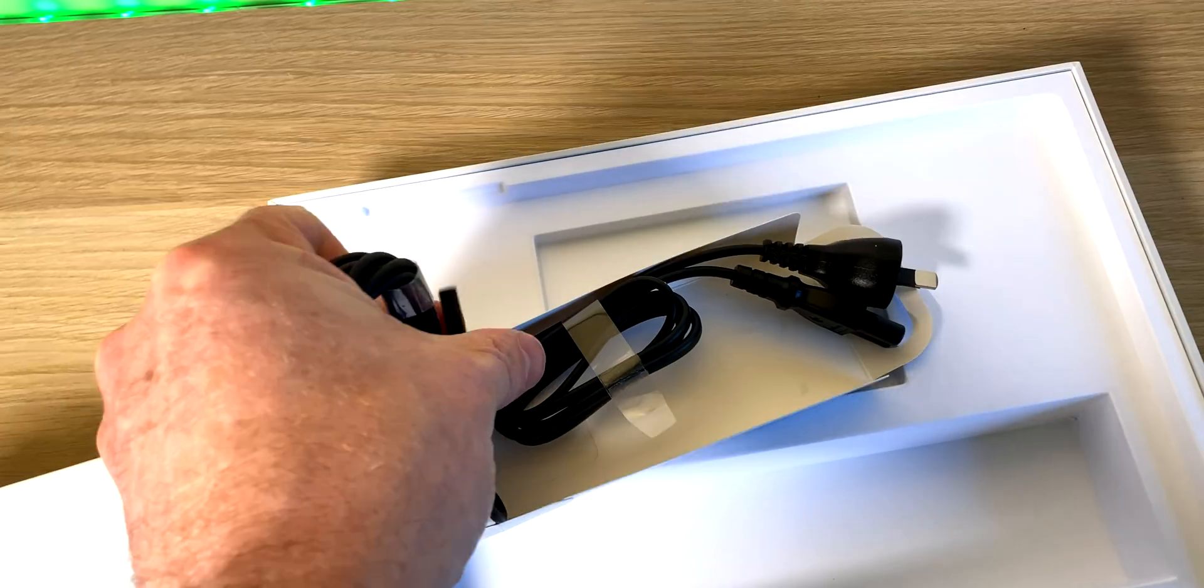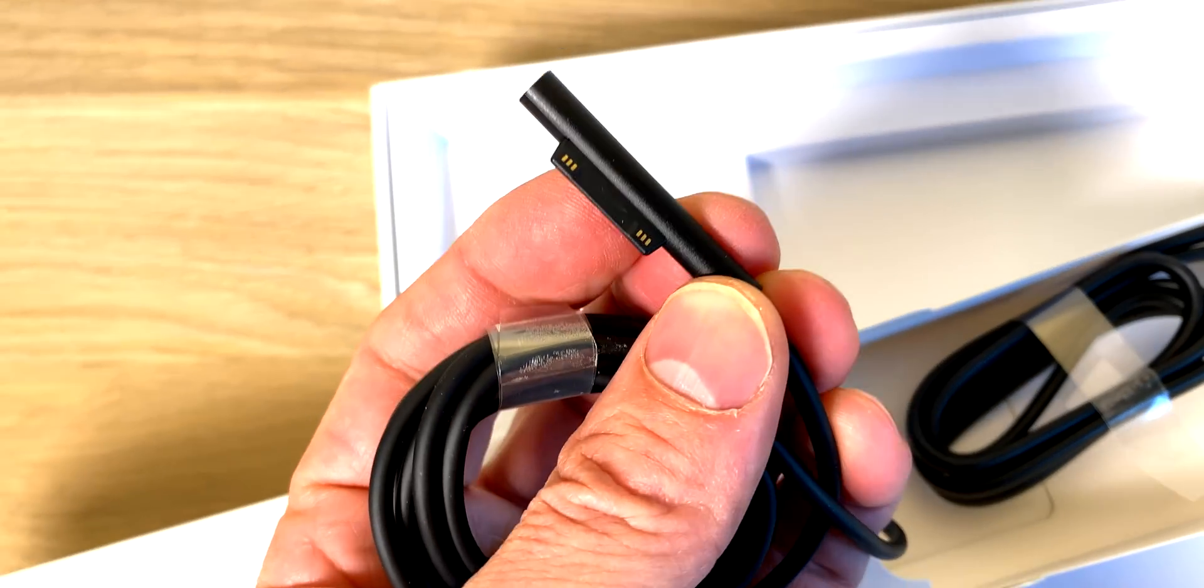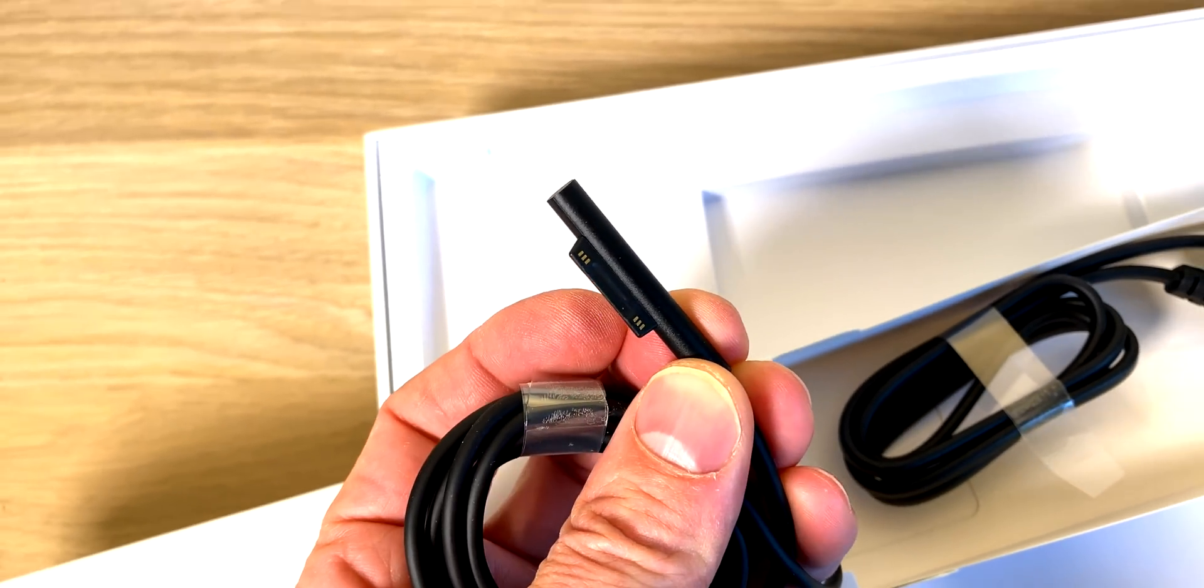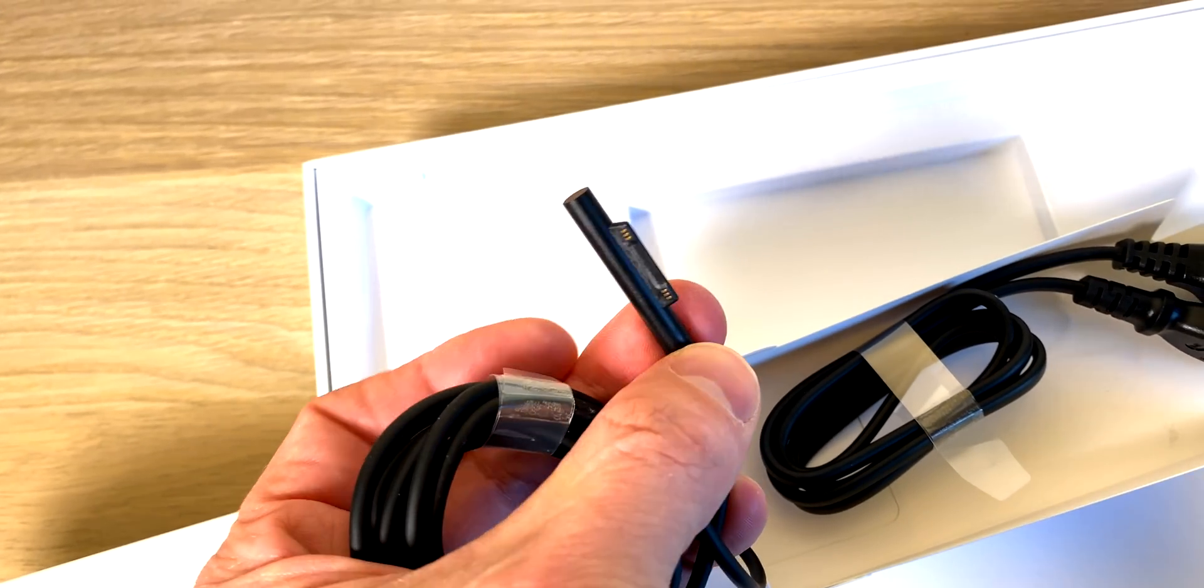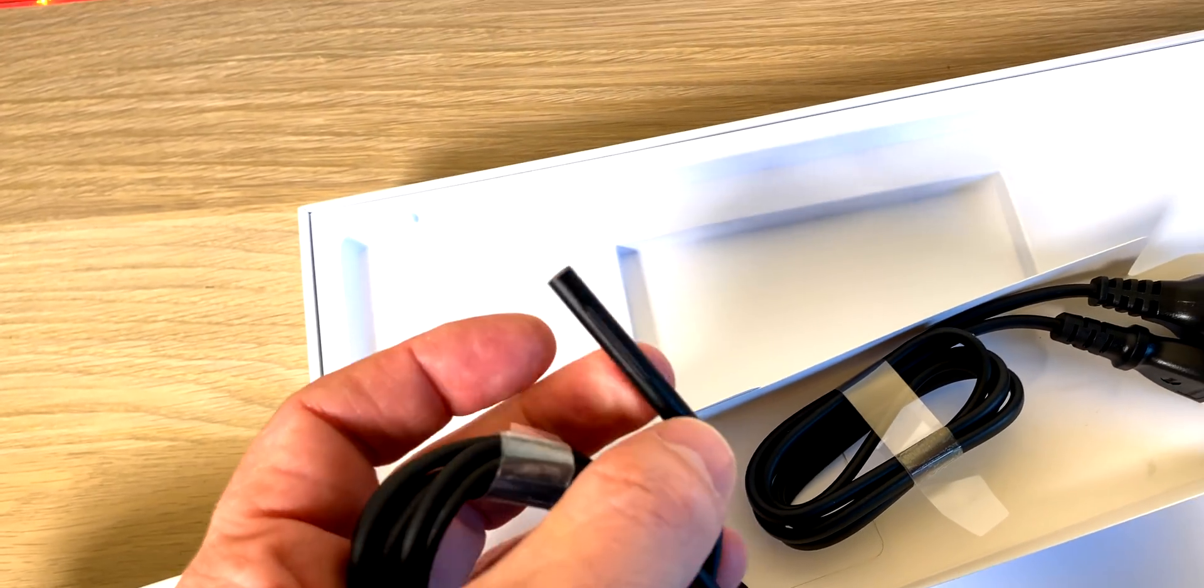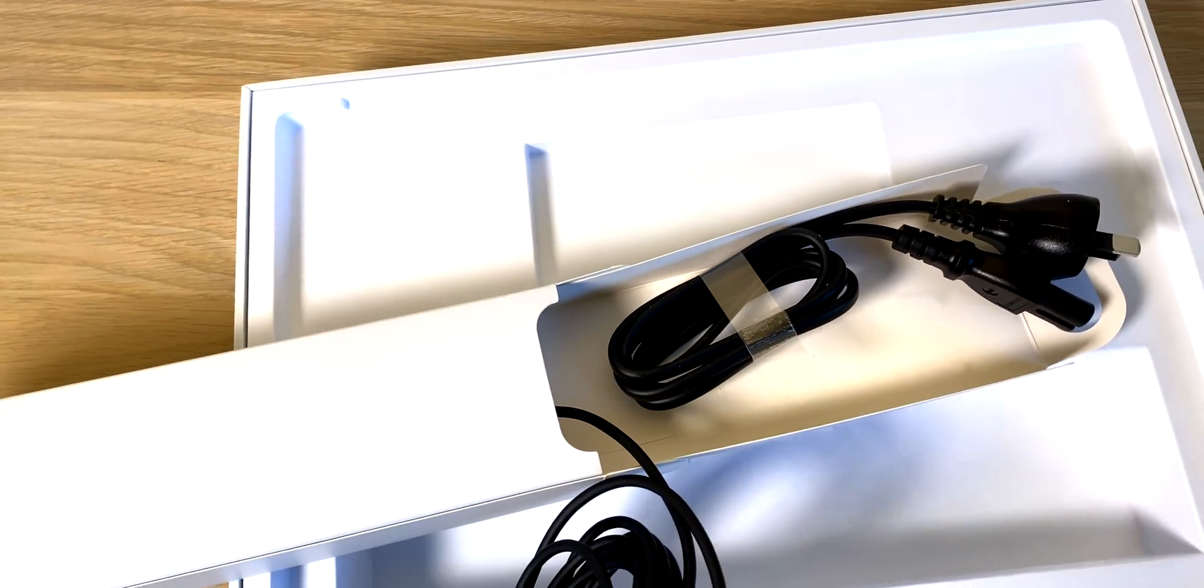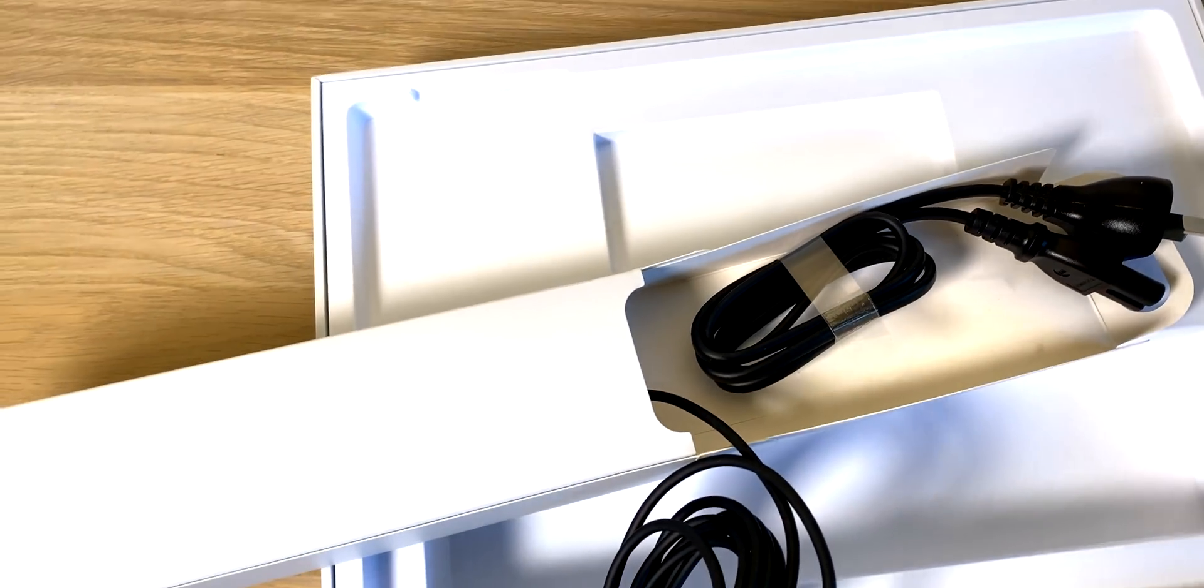But it still has the Surface connector, which I do love, because the good thing about the Surface connector is if you get your cord yanked, you're not going to kill the machine. One bad thing about USB-C is if it's connected via USB-C when you yank the cord, you're going to yank your thing off the table.